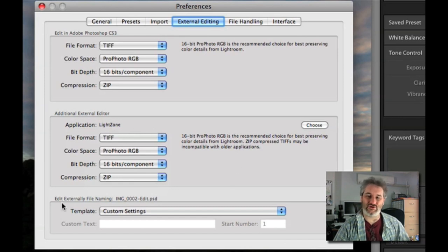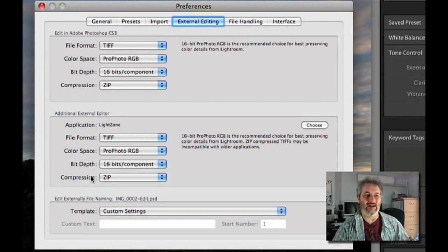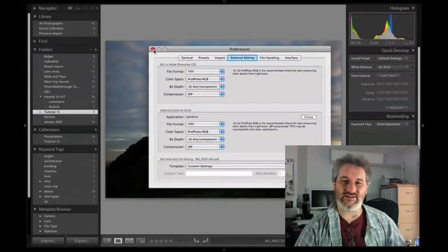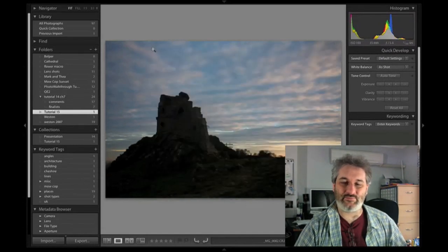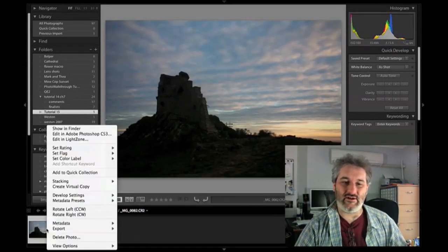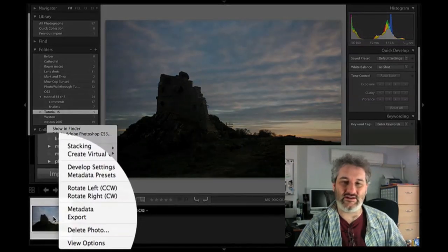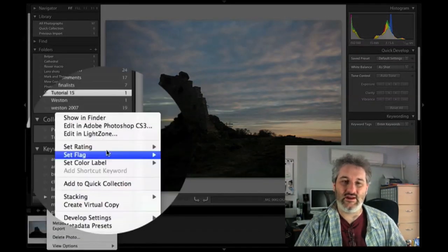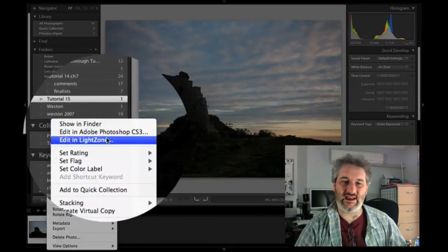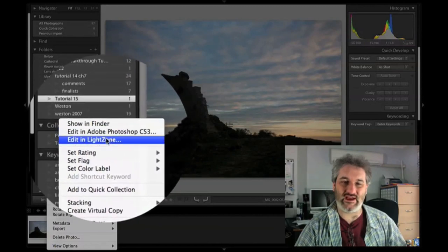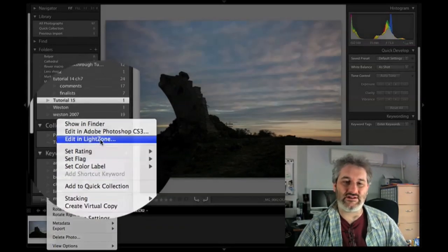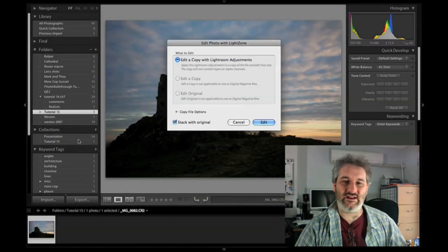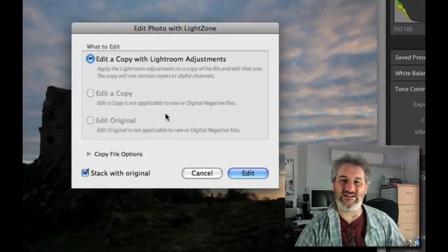Lightzone is just one of the many programs that you could use as an external editor for Photoshop but that is going to be what we're going to use today. So that's already set up. In this case I'm now going to go back into Lightroom and I'm going to right click on the image that I want to edit which is this one and I'm going to choose as you can see here now that it's set up we've got edit with Photoshop there, we've got edit with Lightzone there. So if I press edit on Lightzone it's going to pop up this window which is edit photo with Lightzone and would I like to edit a copy with Lightroom adjustments and stack it with the original.